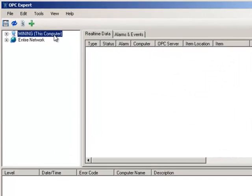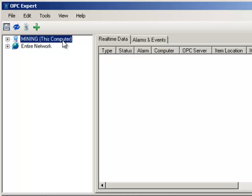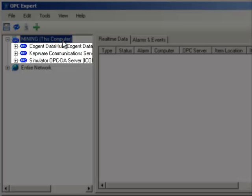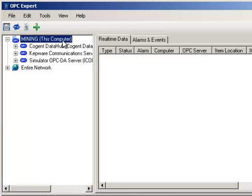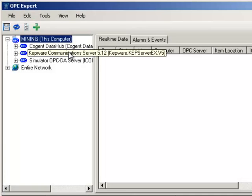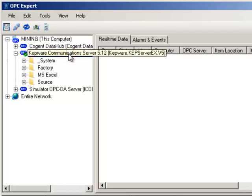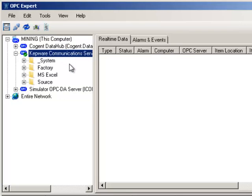Double click to browse this computer. We now see three OPC DA servers. Double click to open the Kepware OPC server and establish a connection. OPC Expert immediately checks the connection. The green check mark tells us everything is OK.